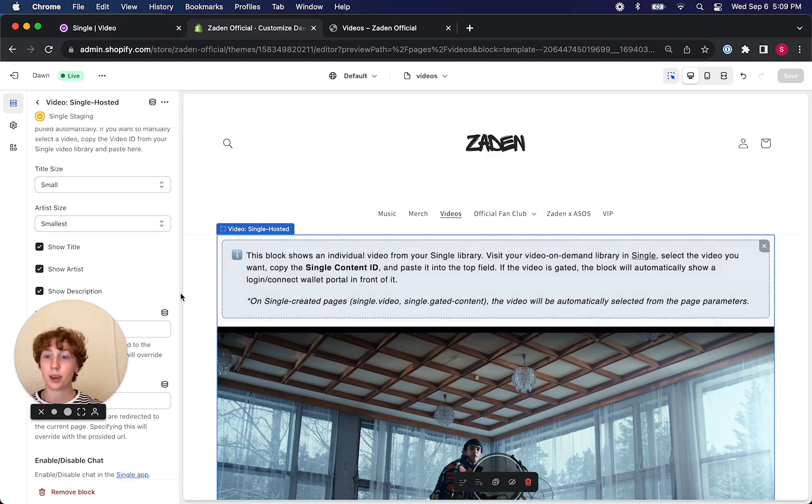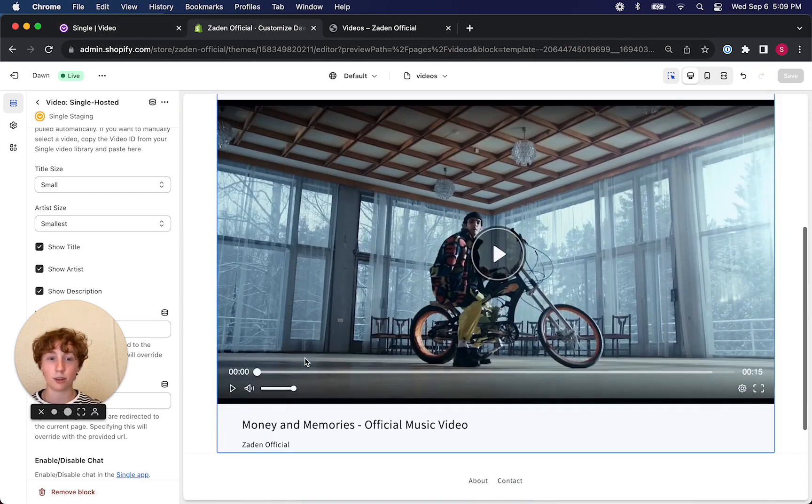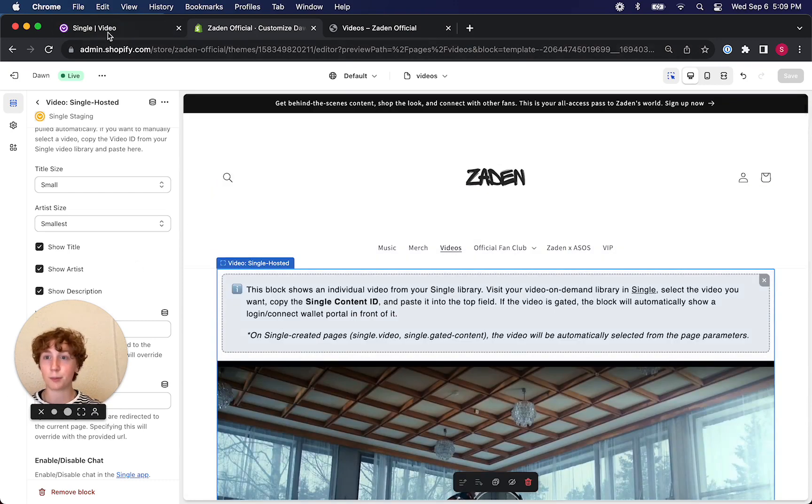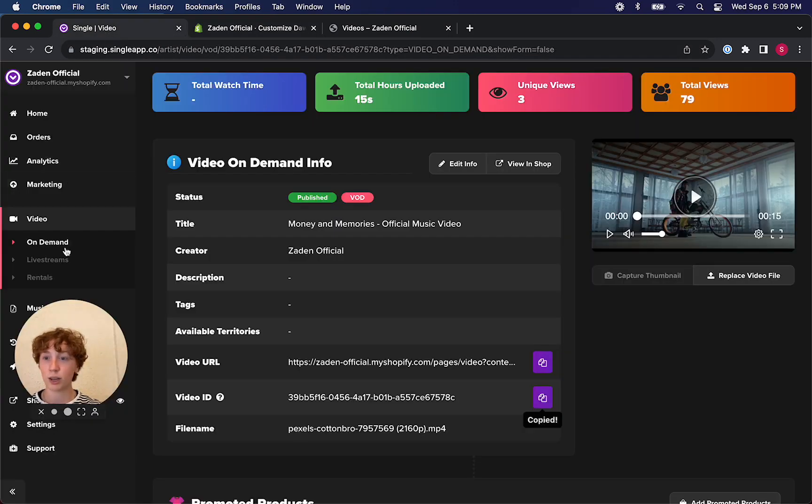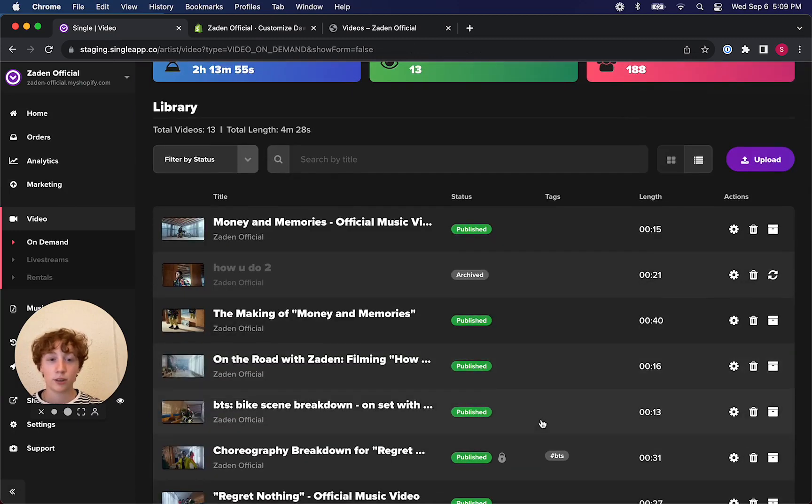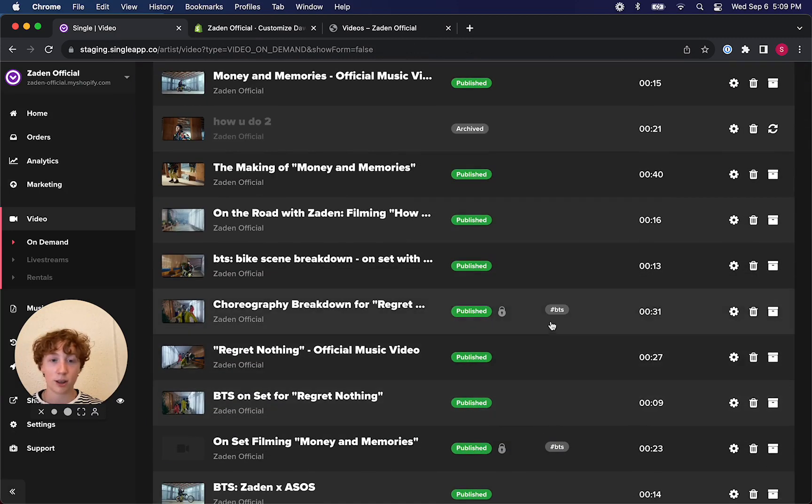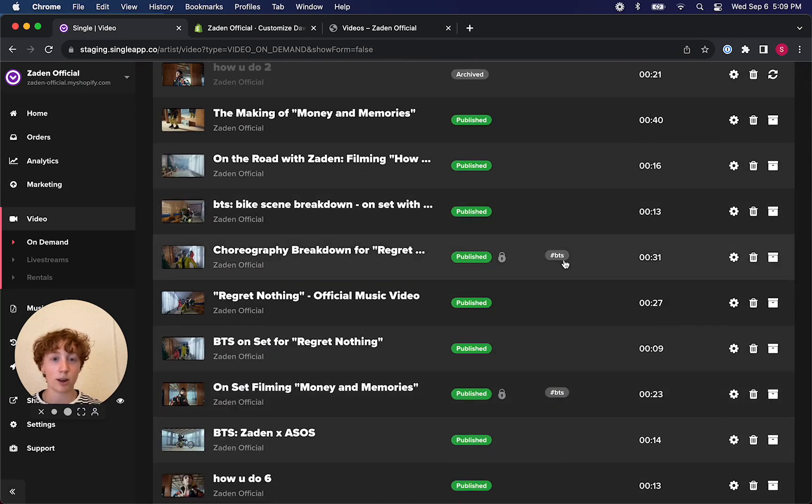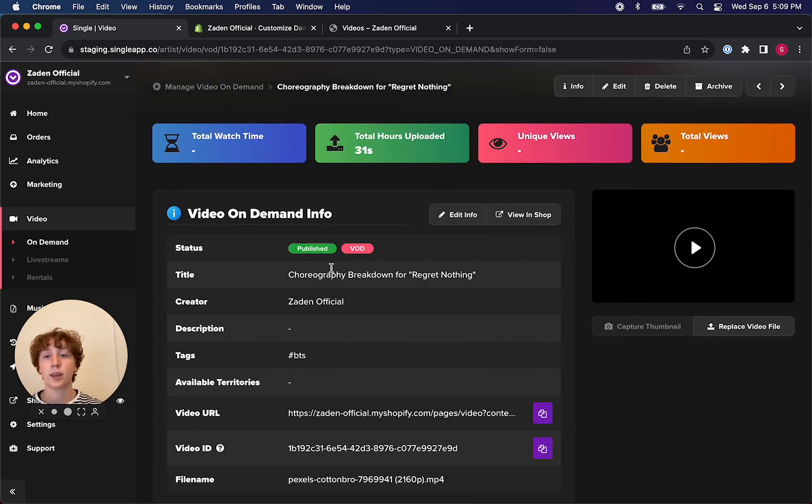So now that we've got this pulled up, I'm going to give you a look at what else is on my video library. You can see here I've got a lot of content, and some of the content that I uploaded had a tag on it, like I said.